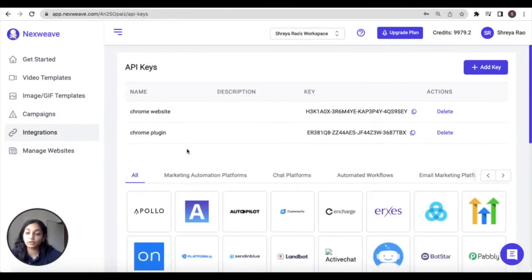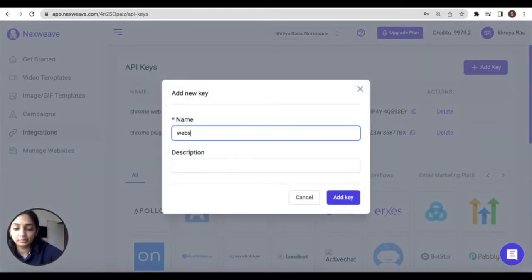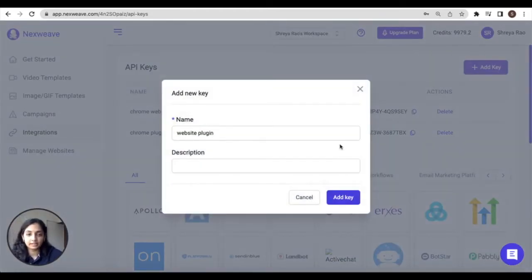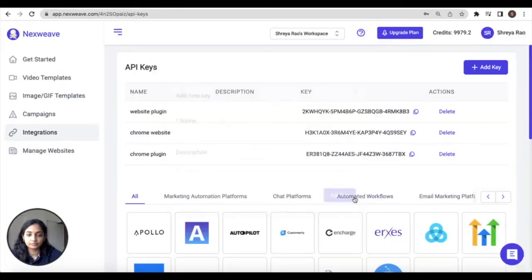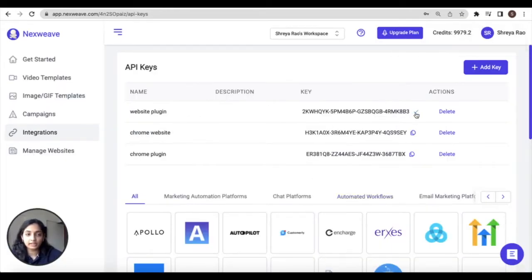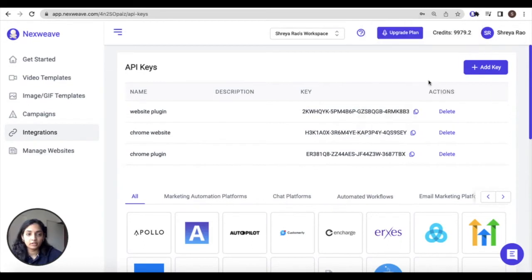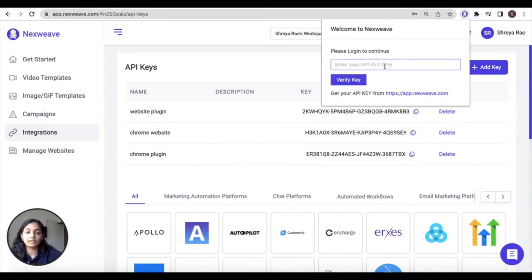Click on add key, enter the name and then add key again. Now all you have to do is copy this generated key and paste it inside your extension.